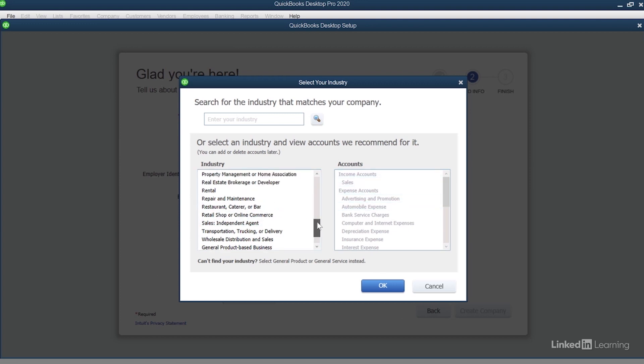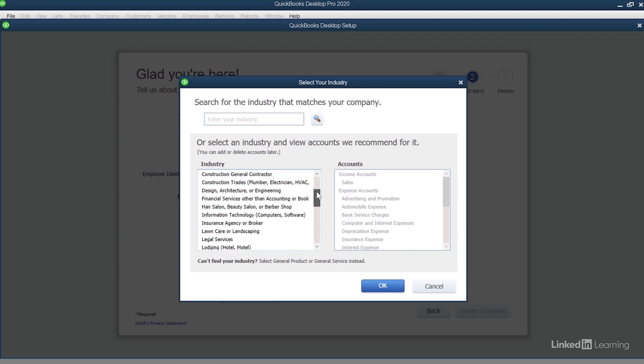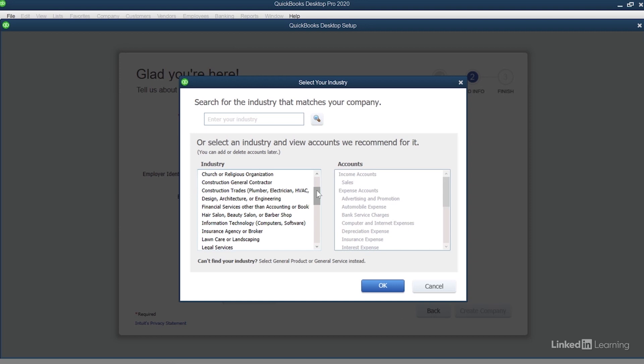You can scroll through this list of industries. If your business isn't listed here, it's okay, and it's also okay if your business changes or you don't get it right the first time. You can always change the preferences and you can always remove or add accounts. So the decision that you make here is absolutely not crucial to the success of your business.